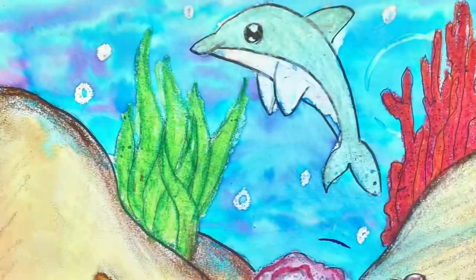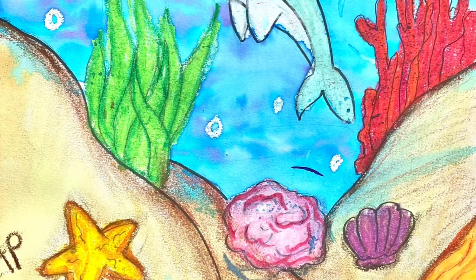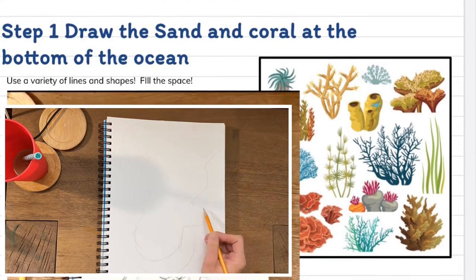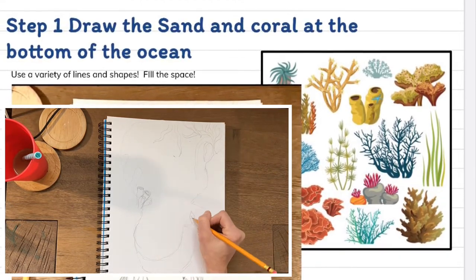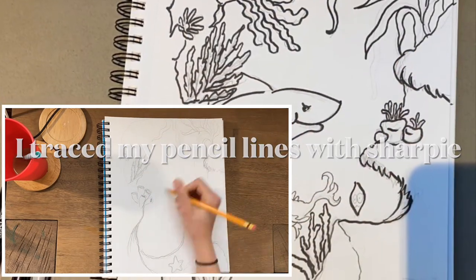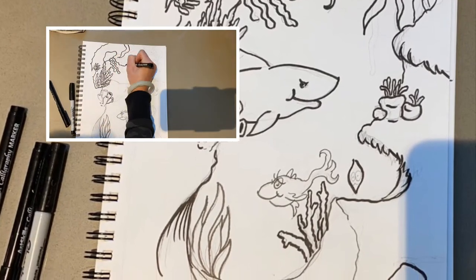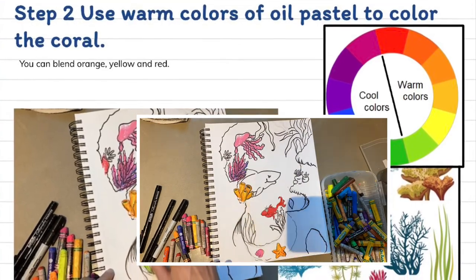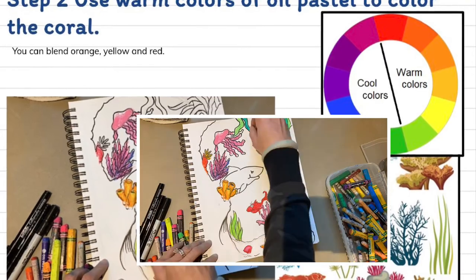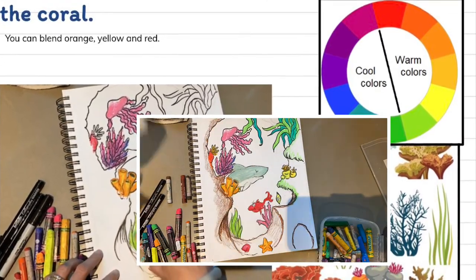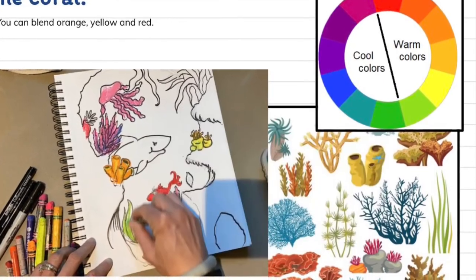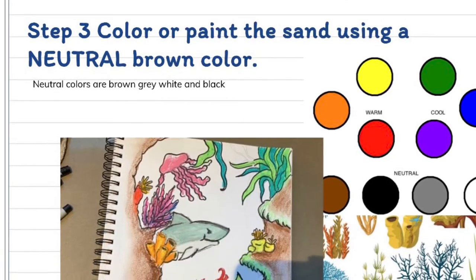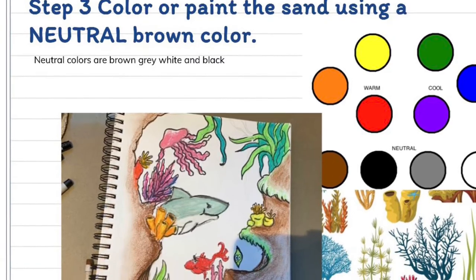We're going to use the warm colors for the coral and the cool colors for the water. Step one is to grab a white sheet of paper and start with pencil to draw the sand, the coral, and all of the shells and details at the bottom of the ocean first. It helps to draw a variety of coral and have a reference photo to look at to help make them look realistic. Step two is to use warm colored oil pastels to color in your coral and as many parts of the bottom of the ocean as you can, using red, orange, and yellow. There are also neutral colors — brown, black, white, and gray — and we're going to use brown to shade in the sand.